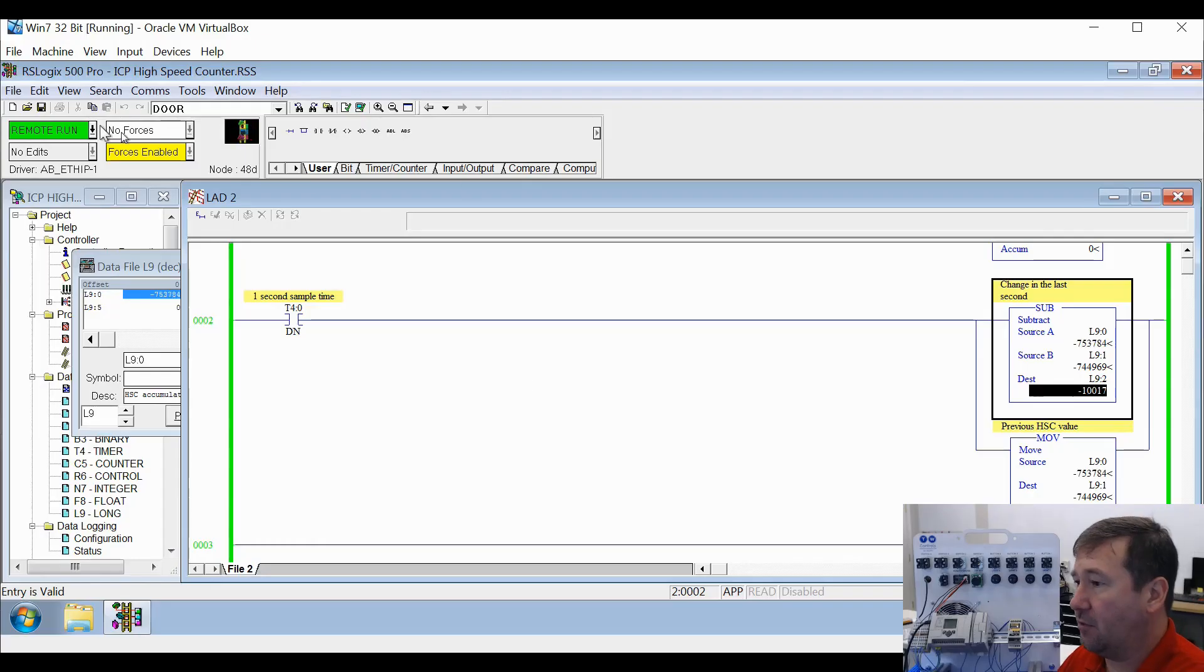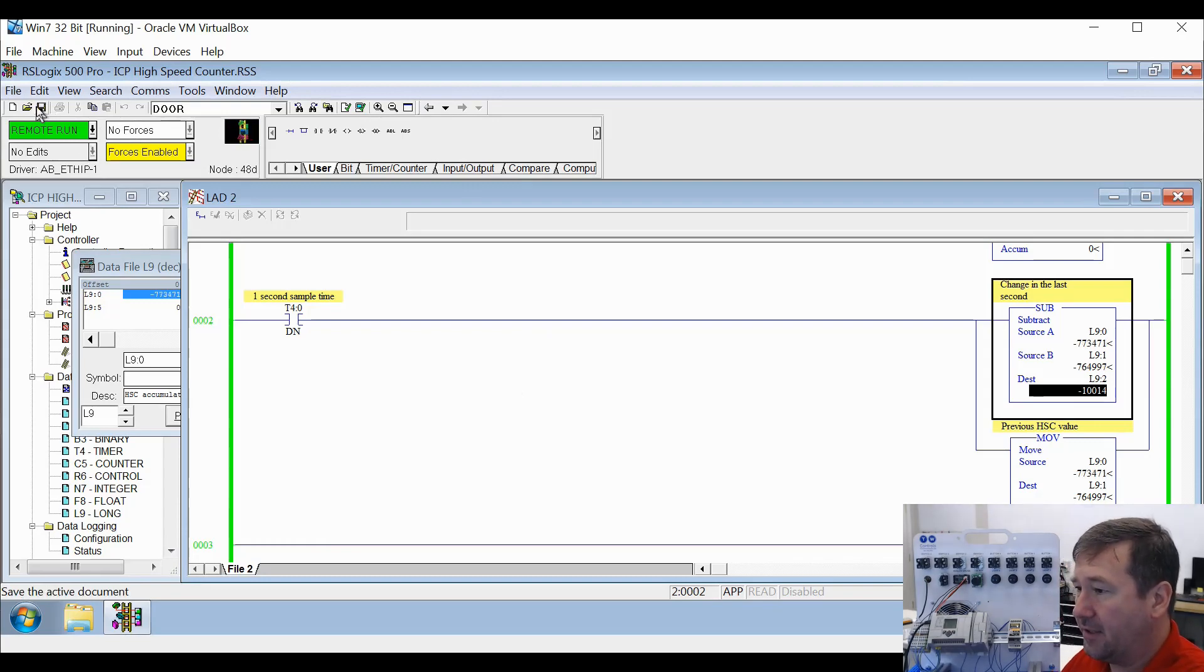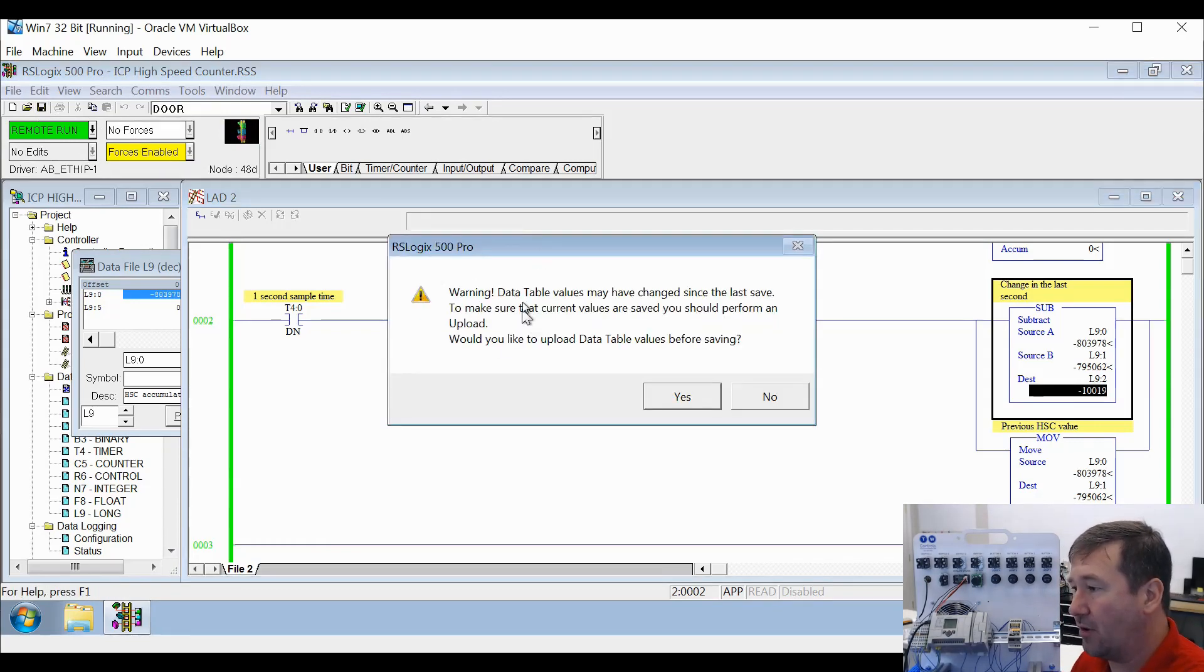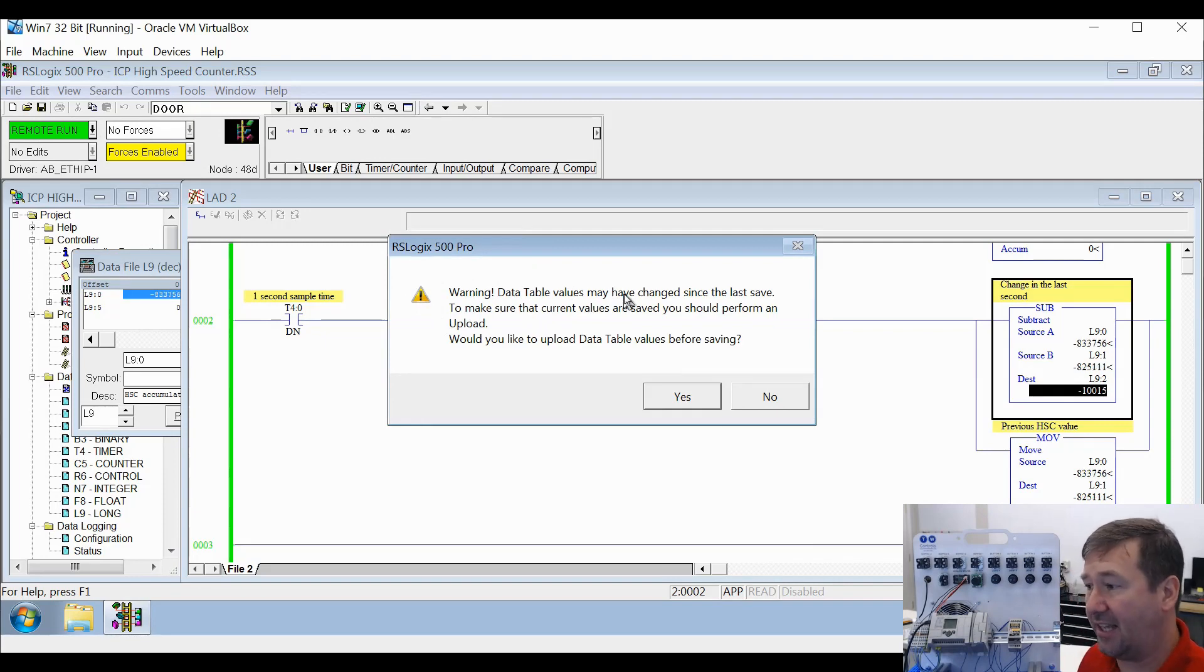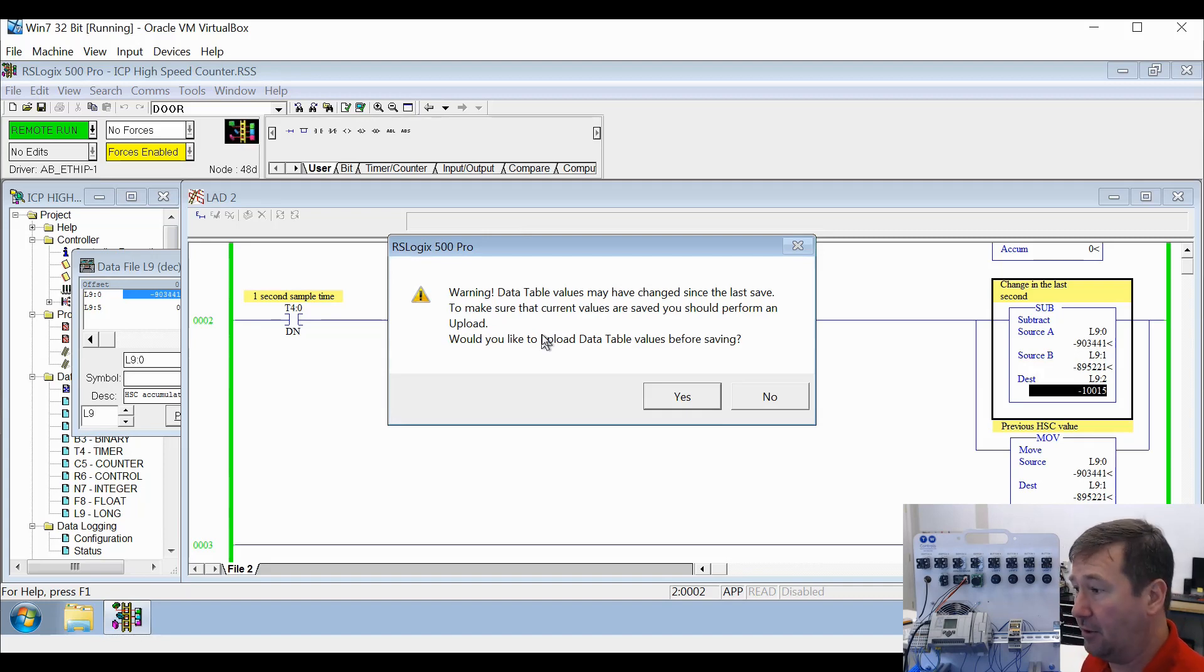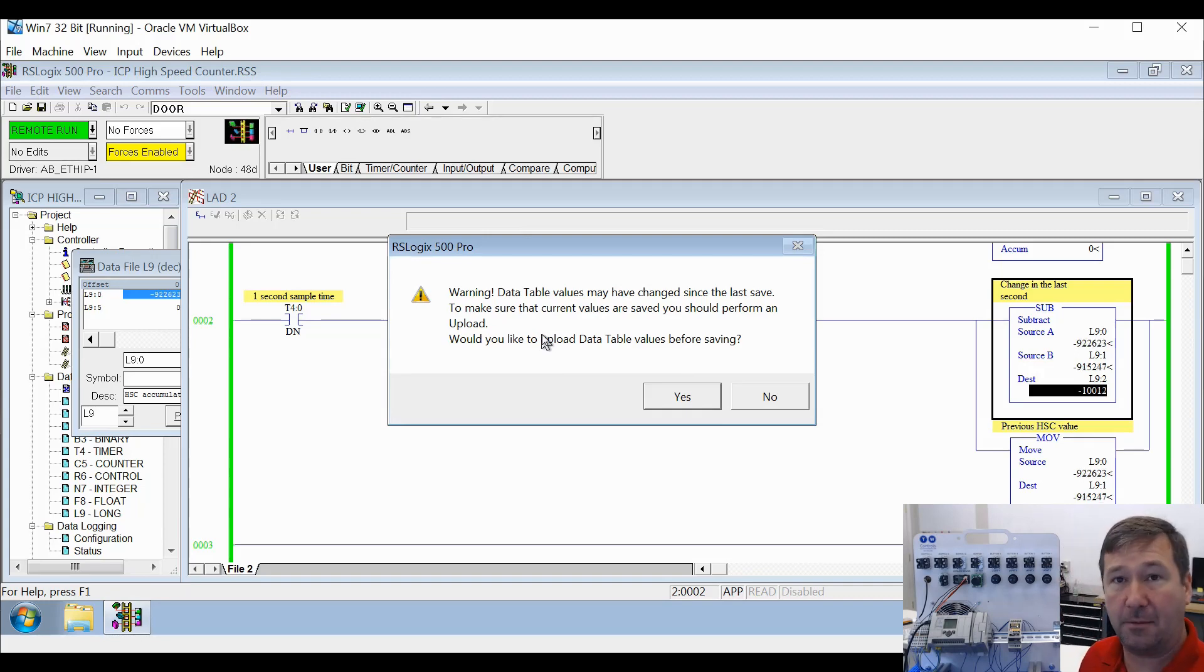So when you go to save in your program, you just hit the save button, you get this warning. Data table values may have changed since the last save. To make sure that current values are saved, you should perform an upload. Do you want to upload the data table values when saving?